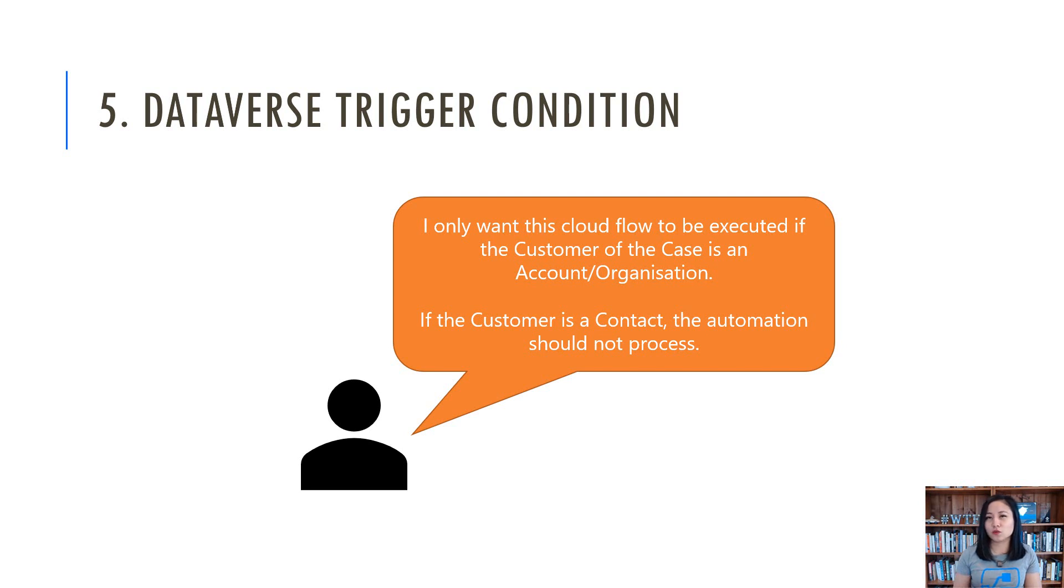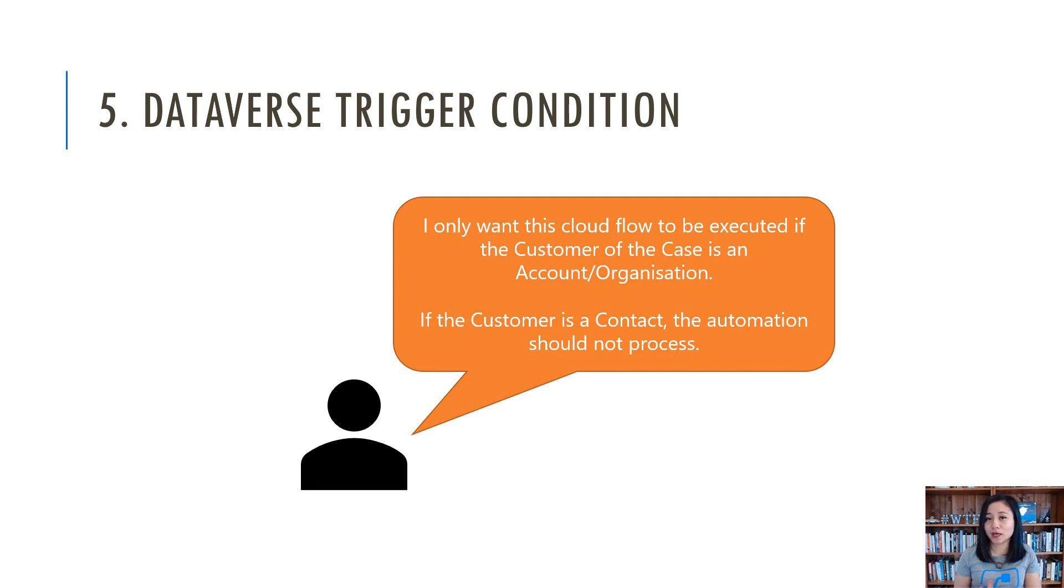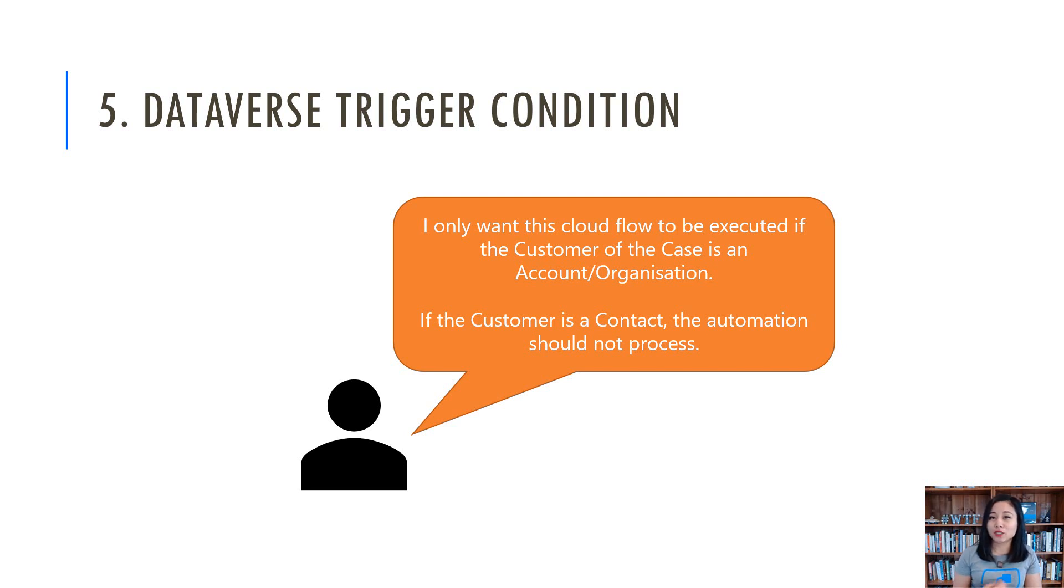So this is normally used when you are an organization that is dealing with high priority customers and you want a notification to be sent to, let's say, a particular channel in Teams or to an email distribution list. And so this is what I'm going to share with you all today. So without further ado, let's jump straight into the demo.